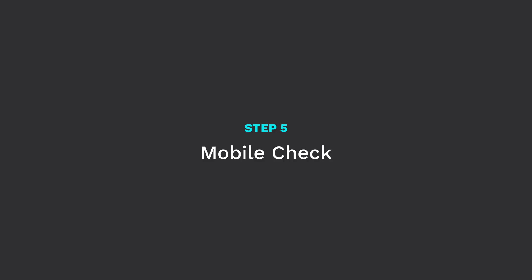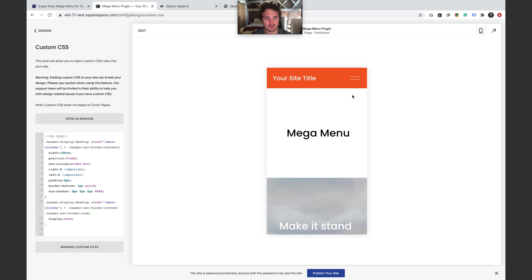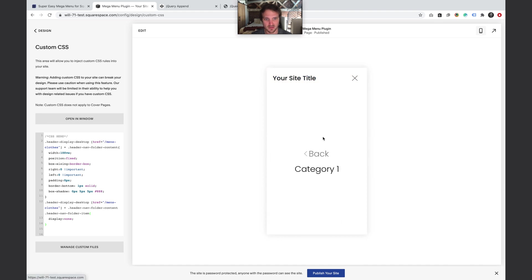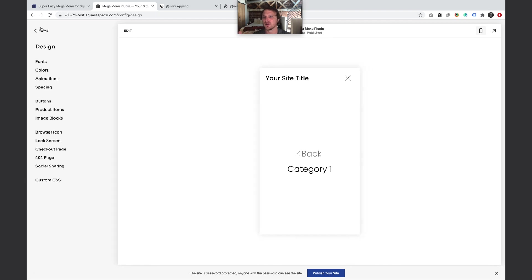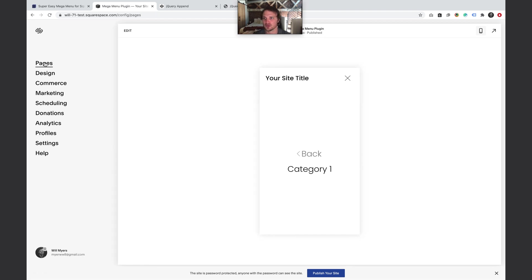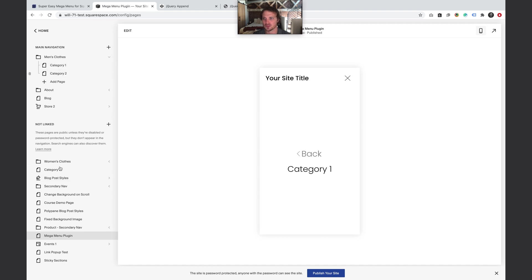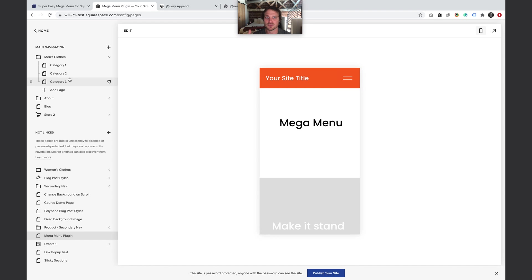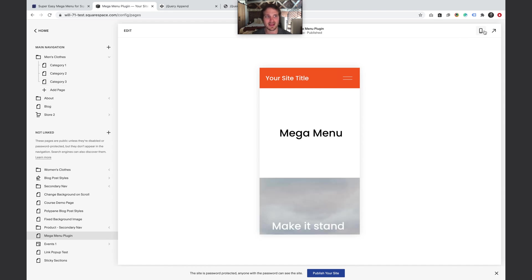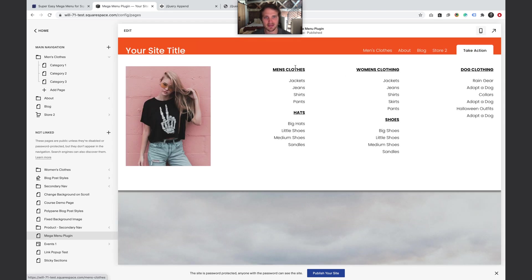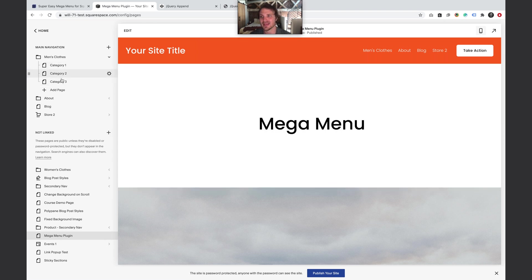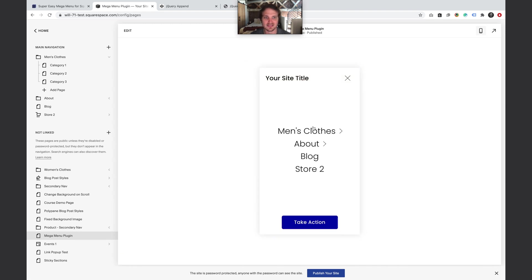Finally, let's check mobile. In mobile view, tapping Men's Clothes shows the category items. The mobile menu will display whatever folder items you've added in the Pages section. So for mobile navigation, you'd add items like Men's Clothes, Hats, Women's Clothes, Shoes, and Dog Clothing inside the folder — making it easy to navigate on mobile.